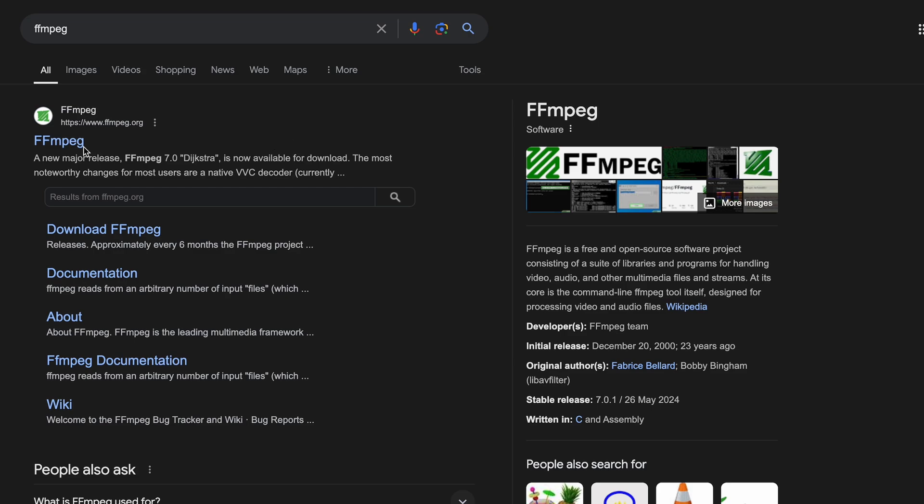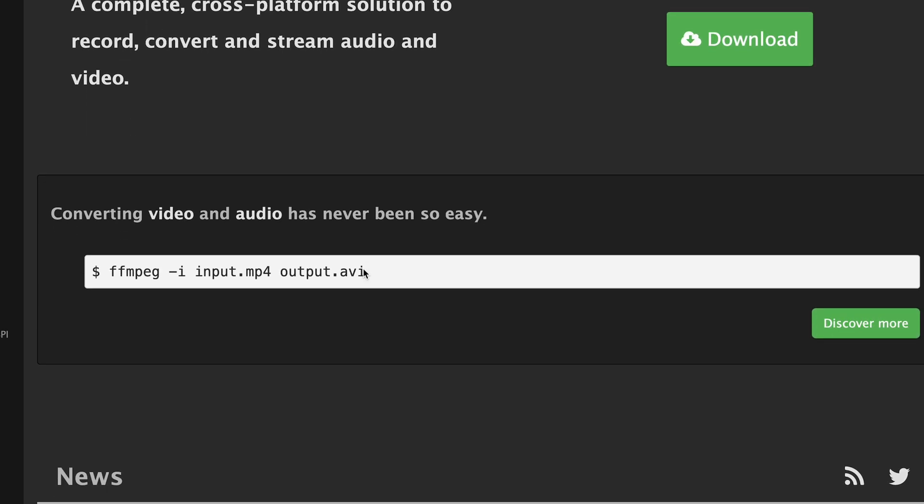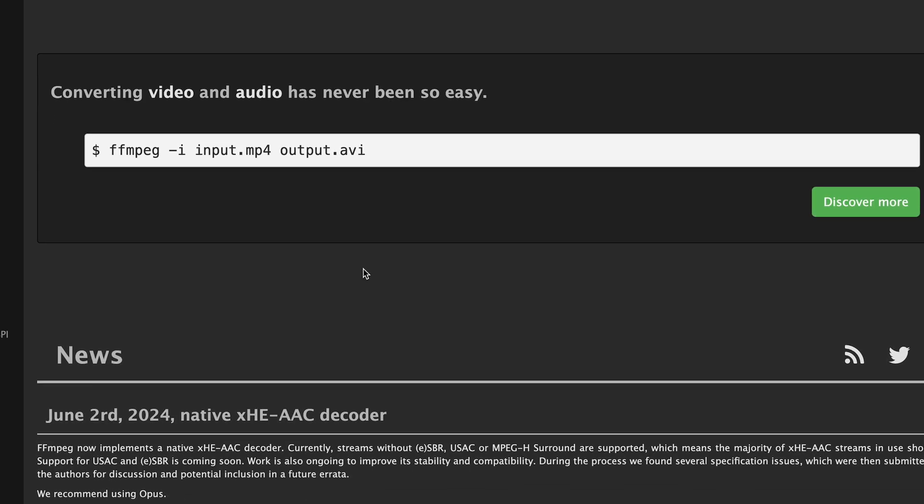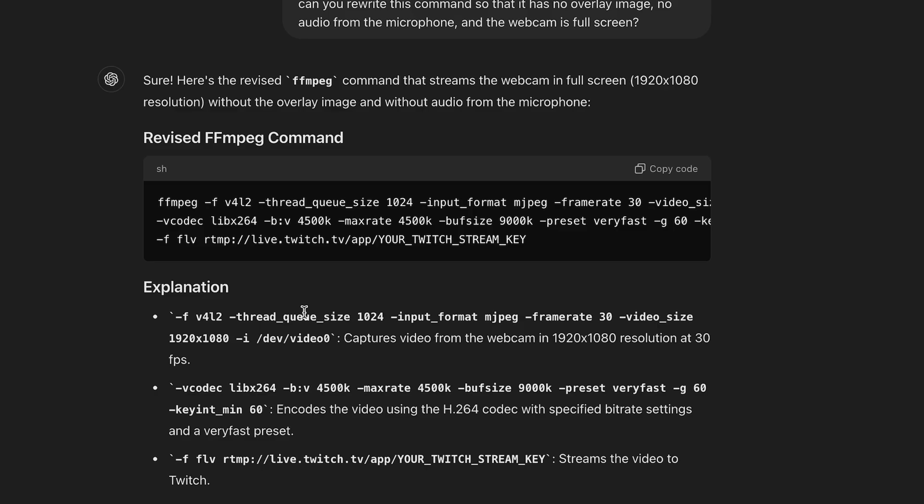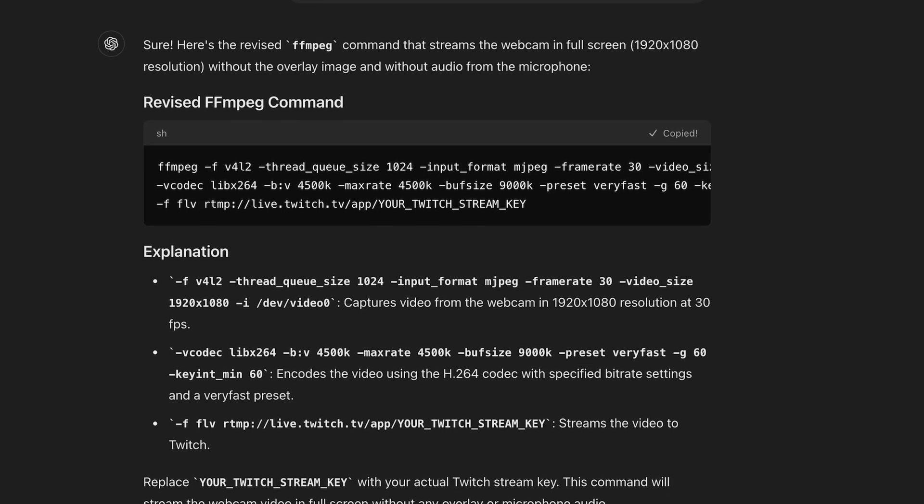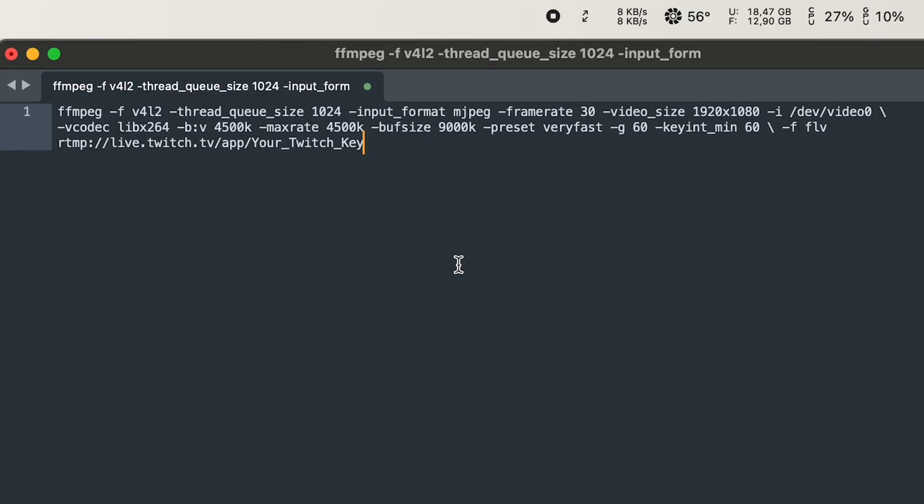So I found out I could use FFmpeg. It's a suite of libraries to handle audio, video and streams. The way to use FFmpeg is through a terminal and I wanted it to be done in 5 minutes so instead of reading the documentation I asked ChatGPT to give me a basic command so I can start streaming my webcam.